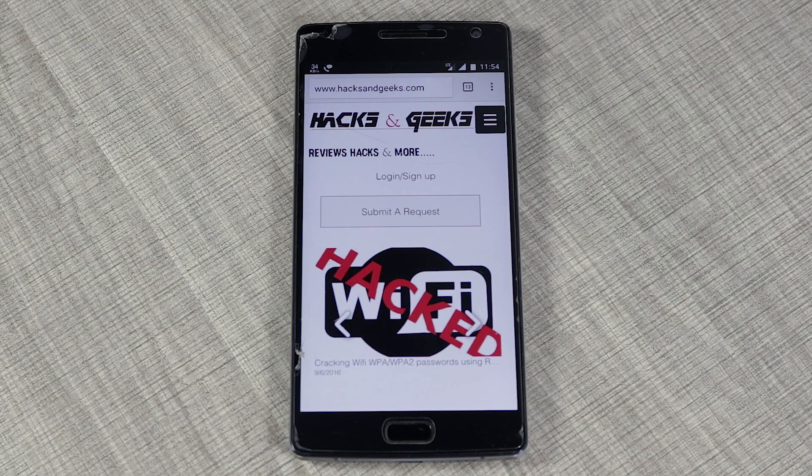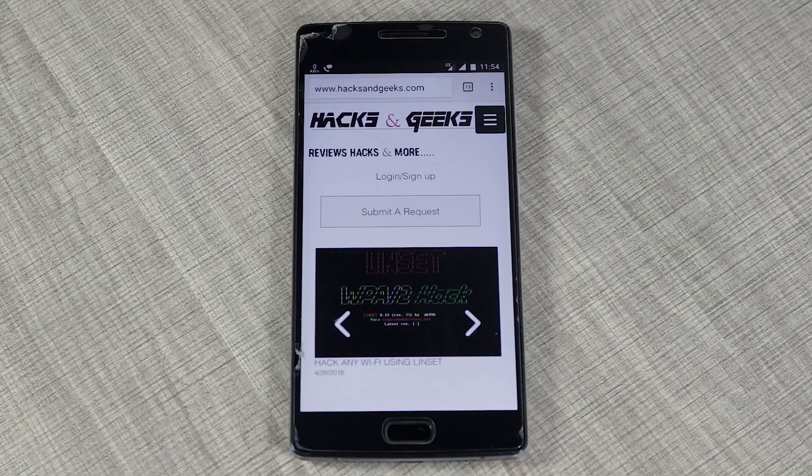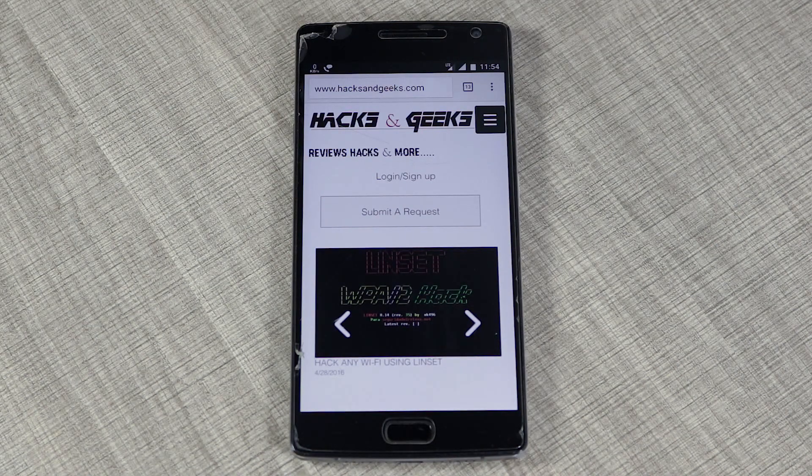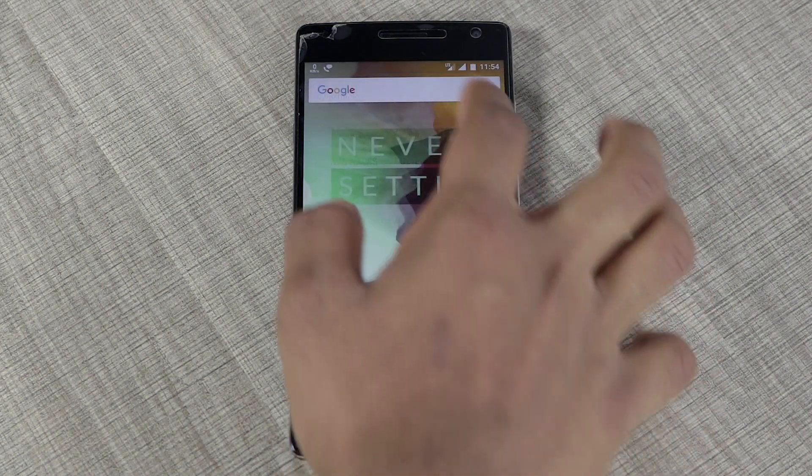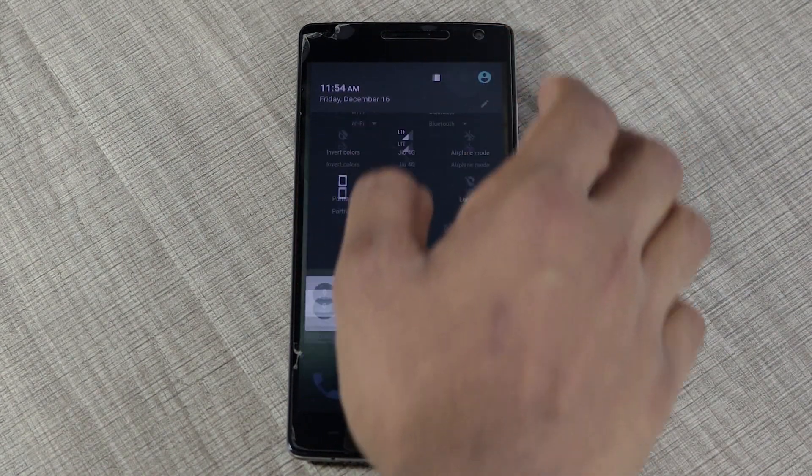Before we begin, you need to have TWRP on your Android. If you don't know what TWRP is, check out my previous video which I'll link in the description and YouTube cards where I've shown how to install TWRP.